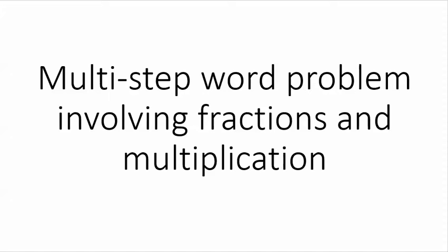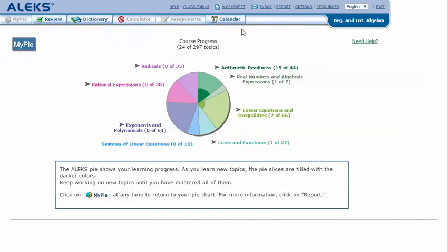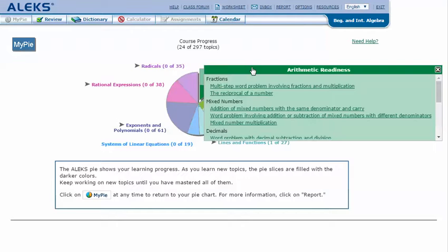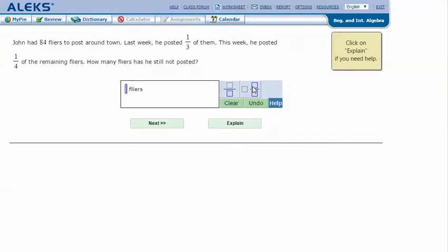In your ALEX, mouse over the green slice Arithmetic Readiness to reveal the drop-down list of topics you need to cover. Click on 'Multi-step word problem involving fractions and multiplication.' Here's an example problem: John had 84 flyers to post around town. Last week he posted one-third of them. This week he posted one-fourth of the remaining flyers. How many flyers has he still not posted? Let's click Explain.